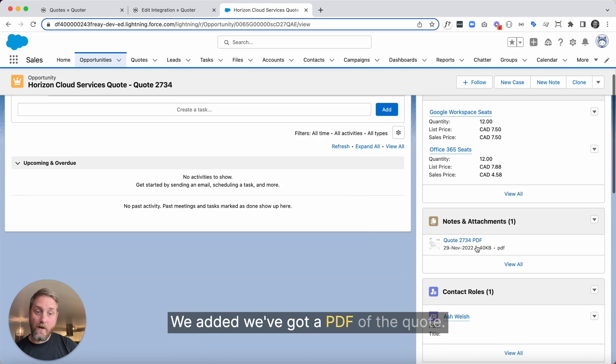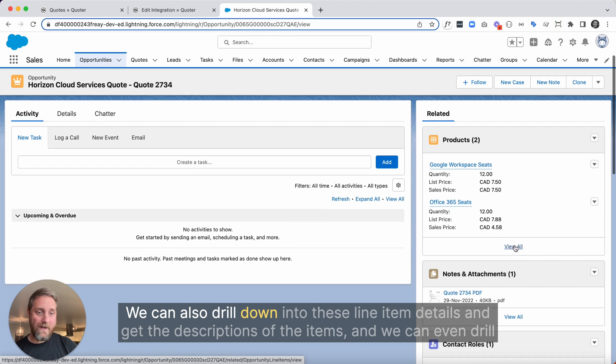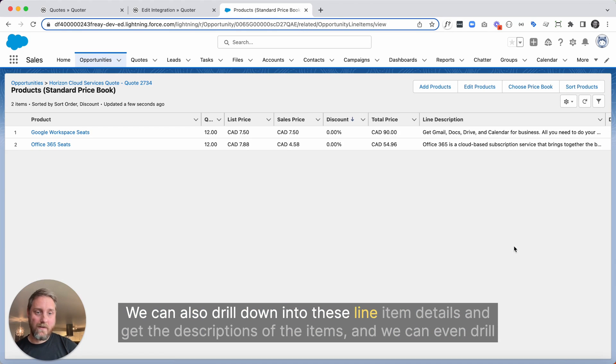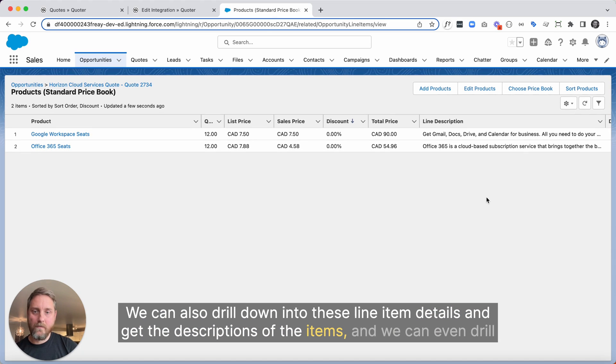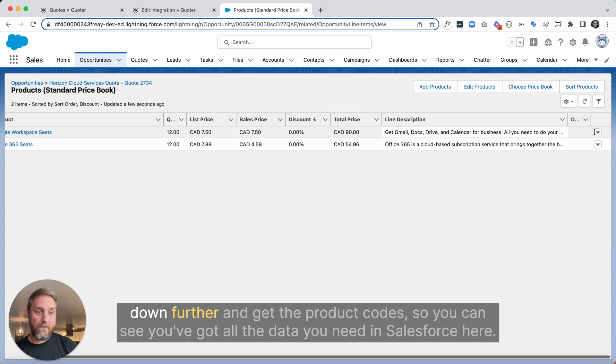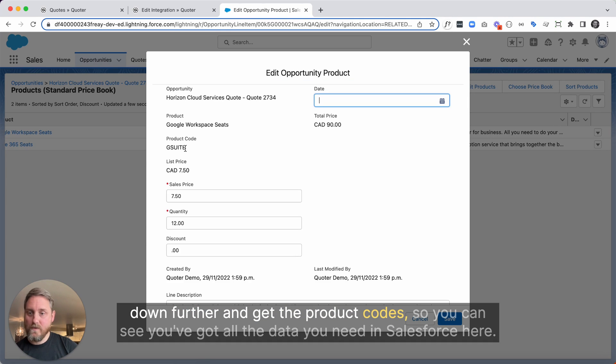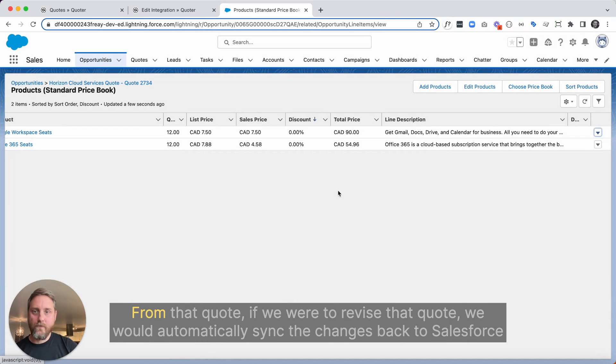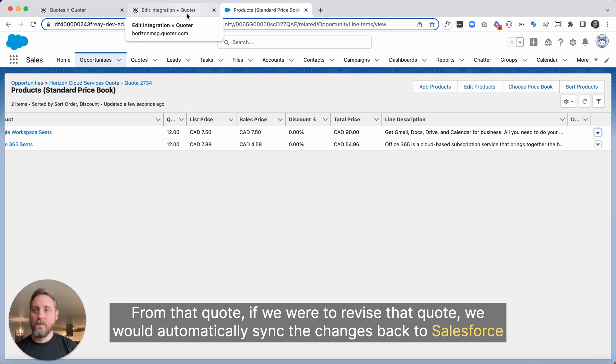We've got a PDF of the quote. We can also drill down into these line item details and get the descriptions of the items. And we can even drill down further and get the product codes. So you can see, you've got all the data you need in Salesforce here from that quote. If we were to revise that quote, we would automatically sync changes back to Salesforce.